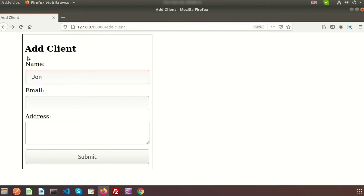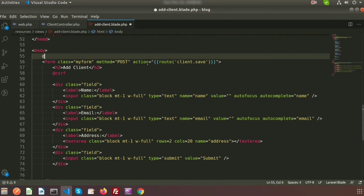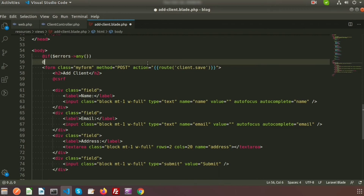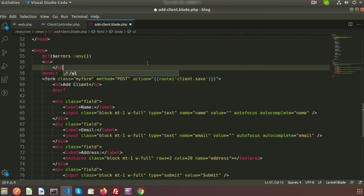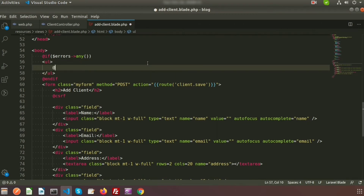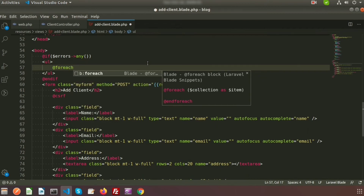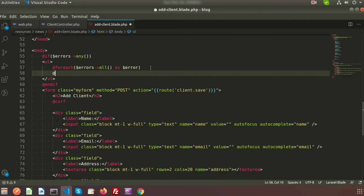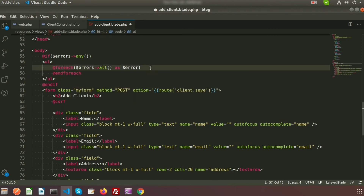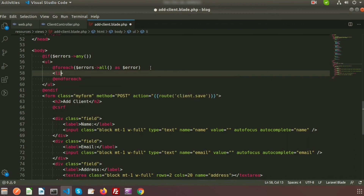I want to show validation messages at the top of the page. In the blade file I'll use @if dollar errors->any() — if any error is found, errors will print inside this if block. I use a ul tag, then a @foreach loop iterating dollar errors->all() as dollar error, with @endforeach closing it. Inside the foreach loop I will print all errors at once.